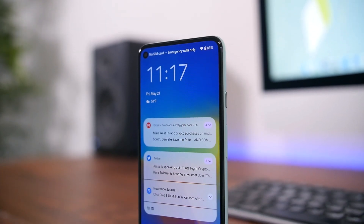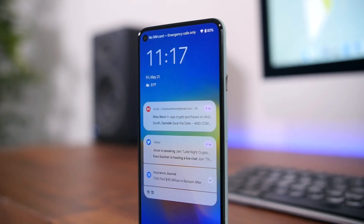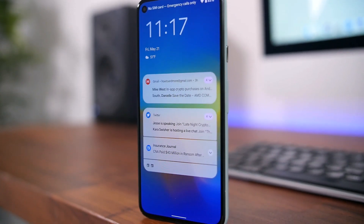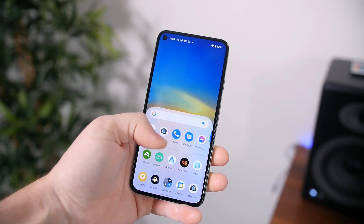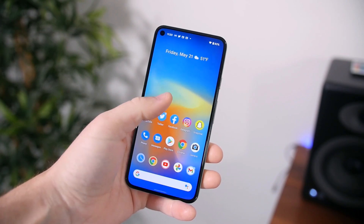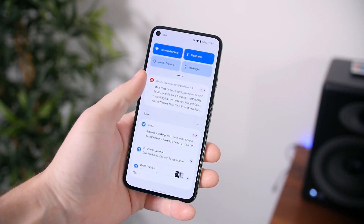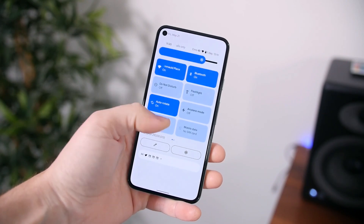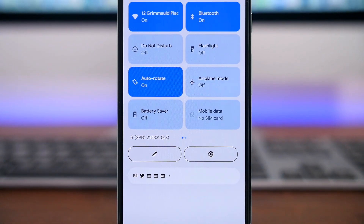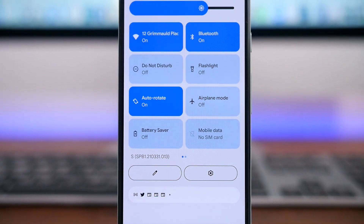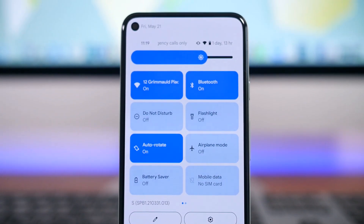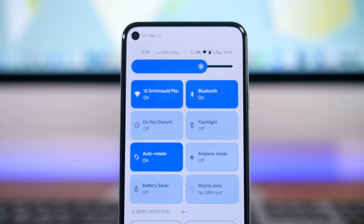First of all, Android 12 has received a pretty big design overhaul — or expansion I will say — on top of Material Design. It's called Material U, and it brings a bunch of new animations, icons, and widgets. The colors of the system are dynamic and will actually change based on the wallpaper that you have installed, which is pretty neat.